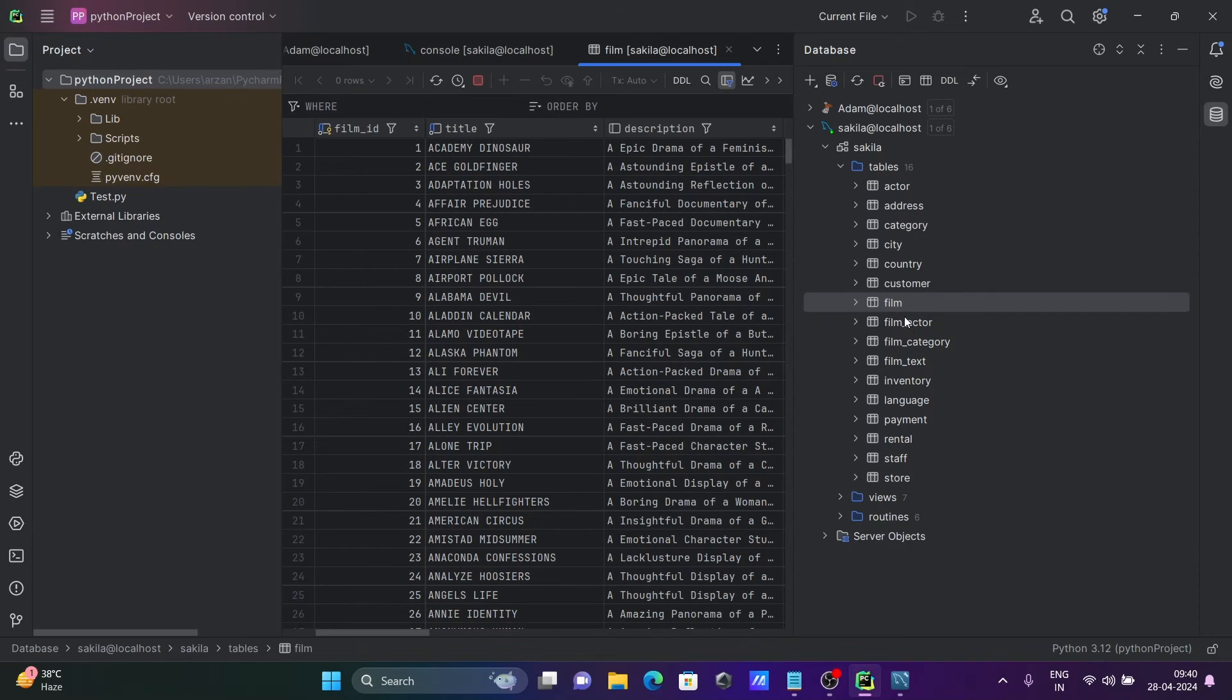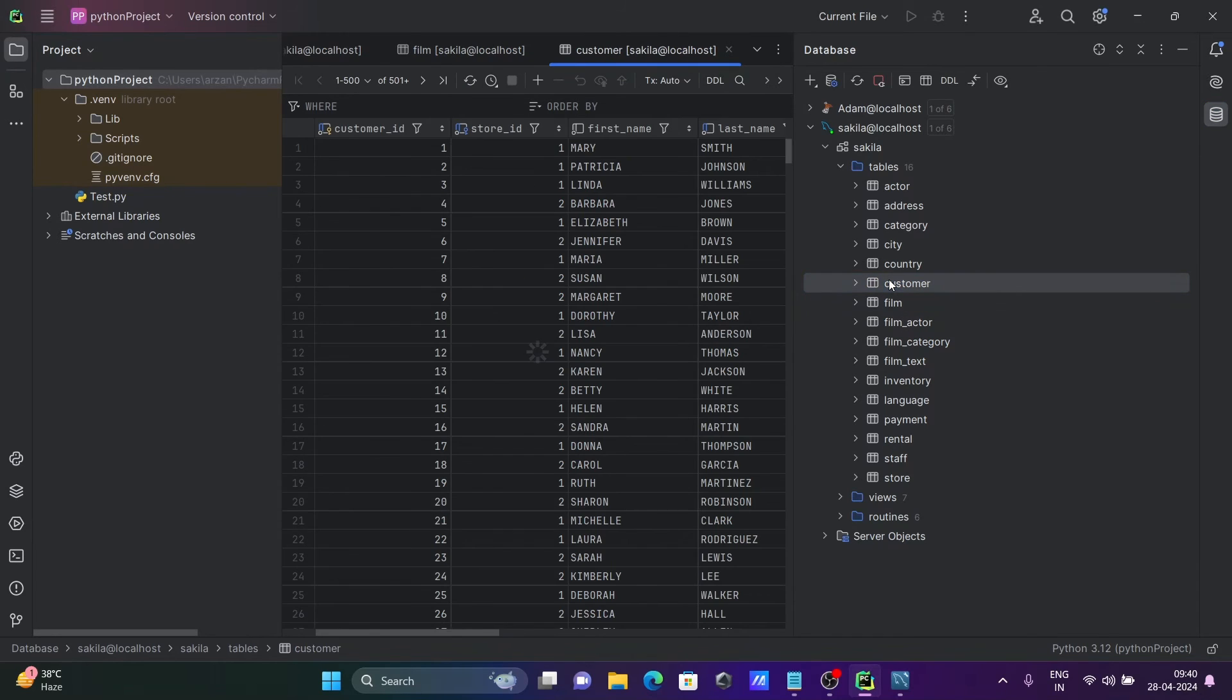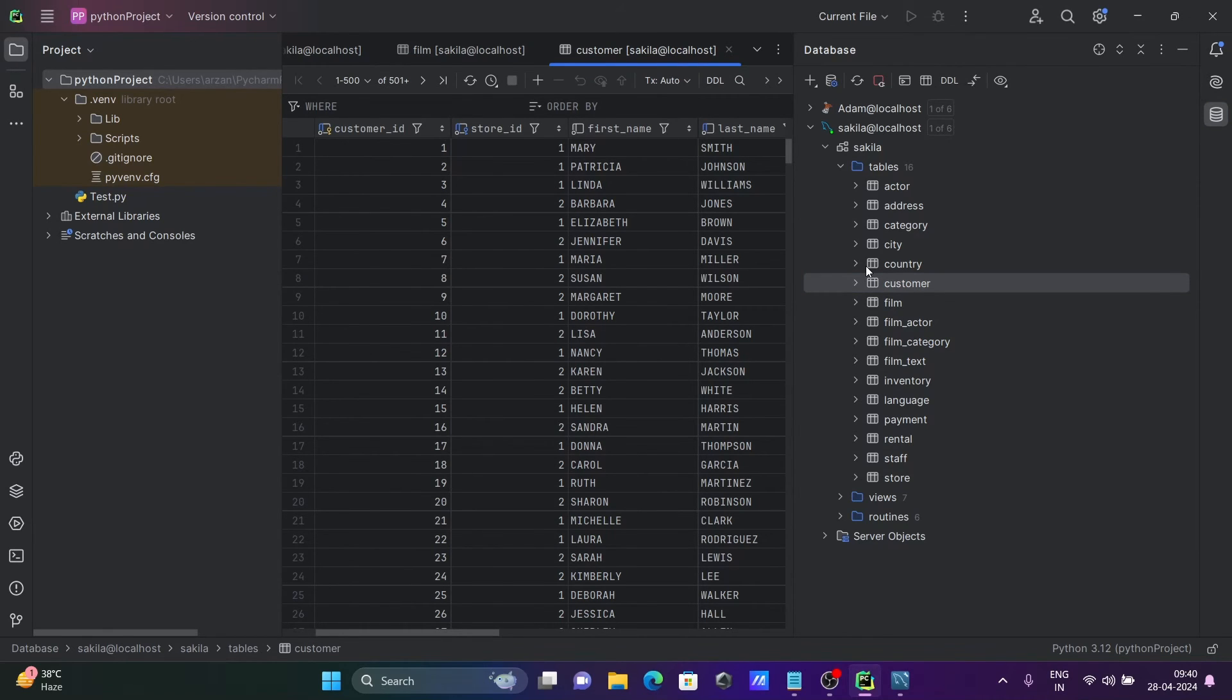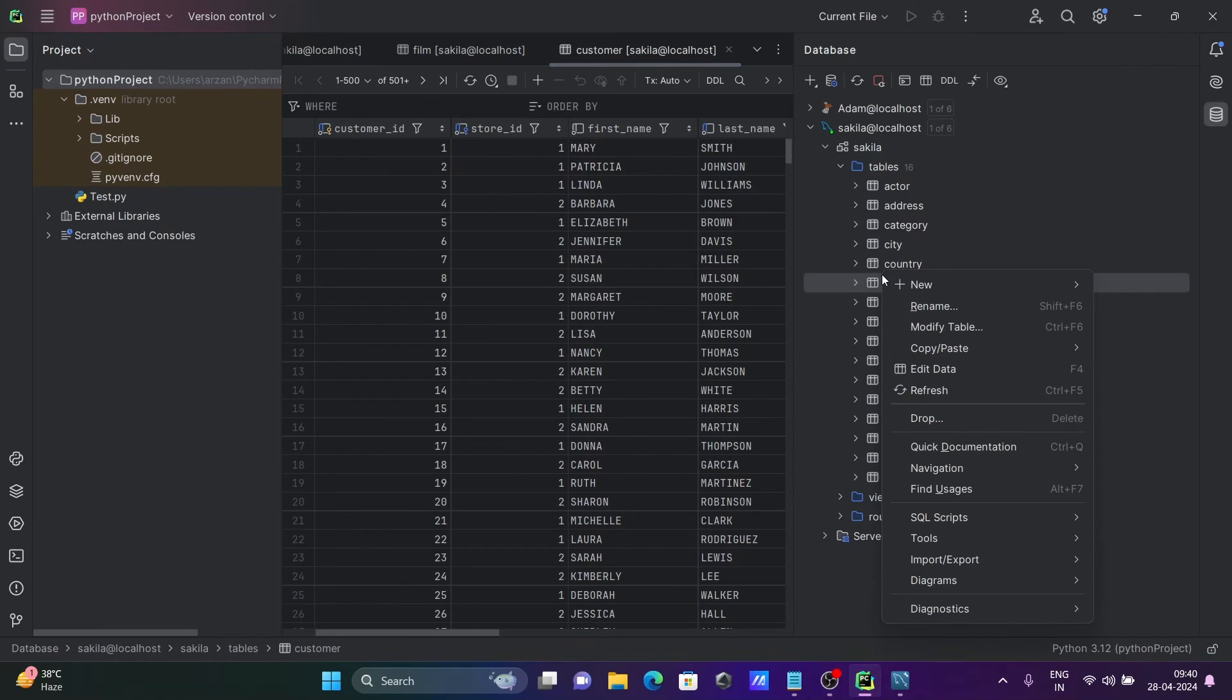Click on edit data, then you can see you can do editing on this data. If I double-click, here you can see the data that's present inside the customer table.